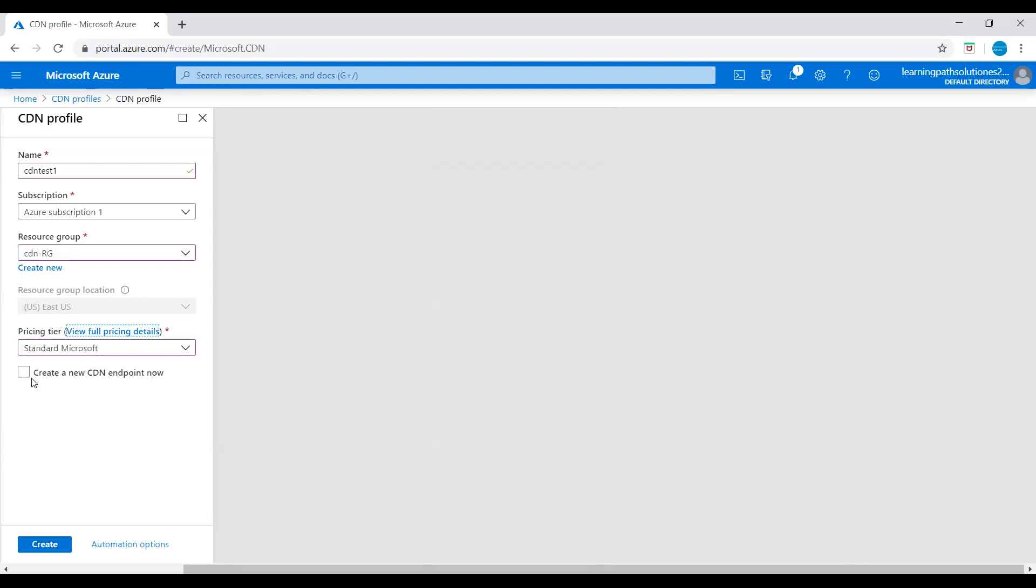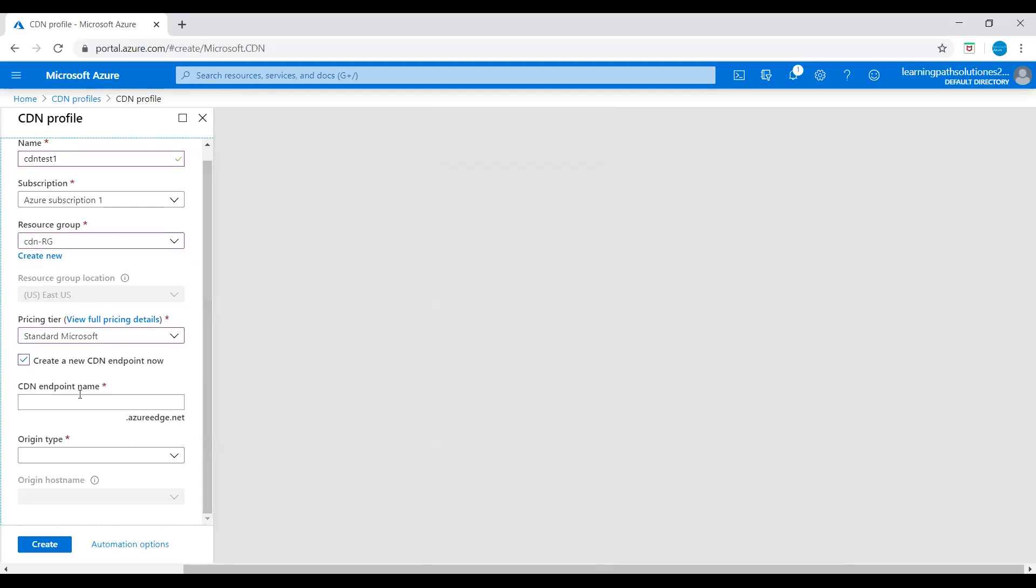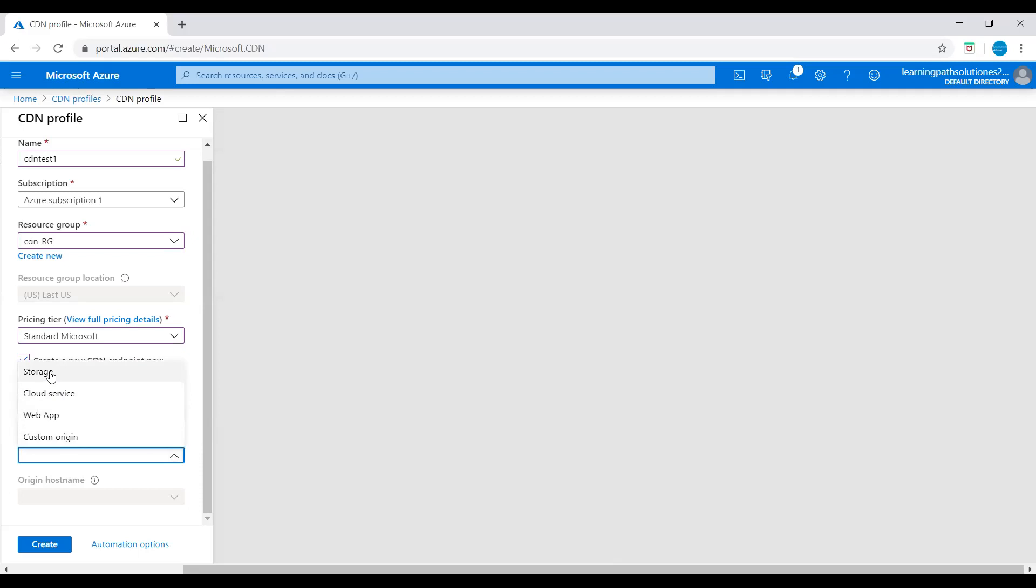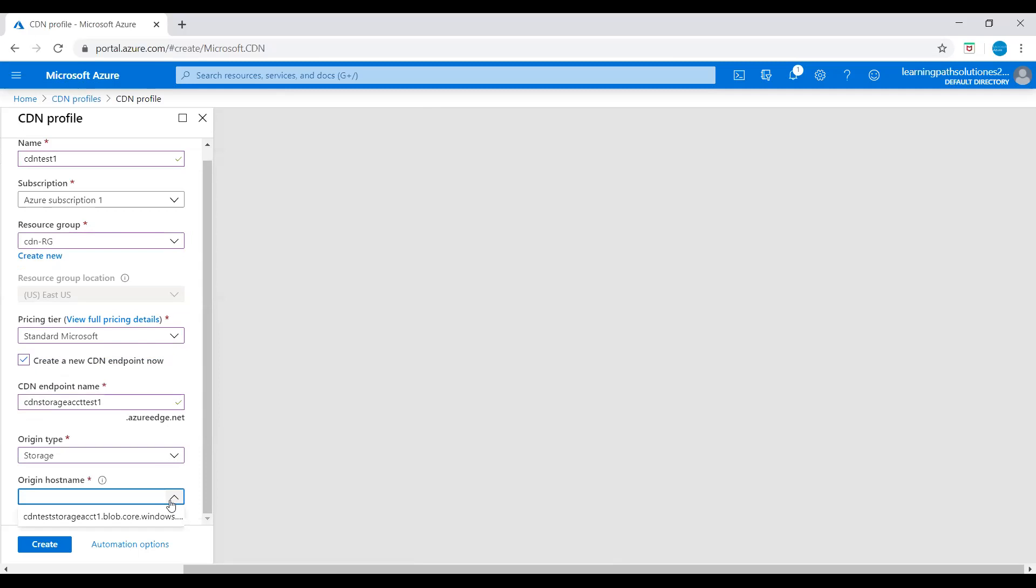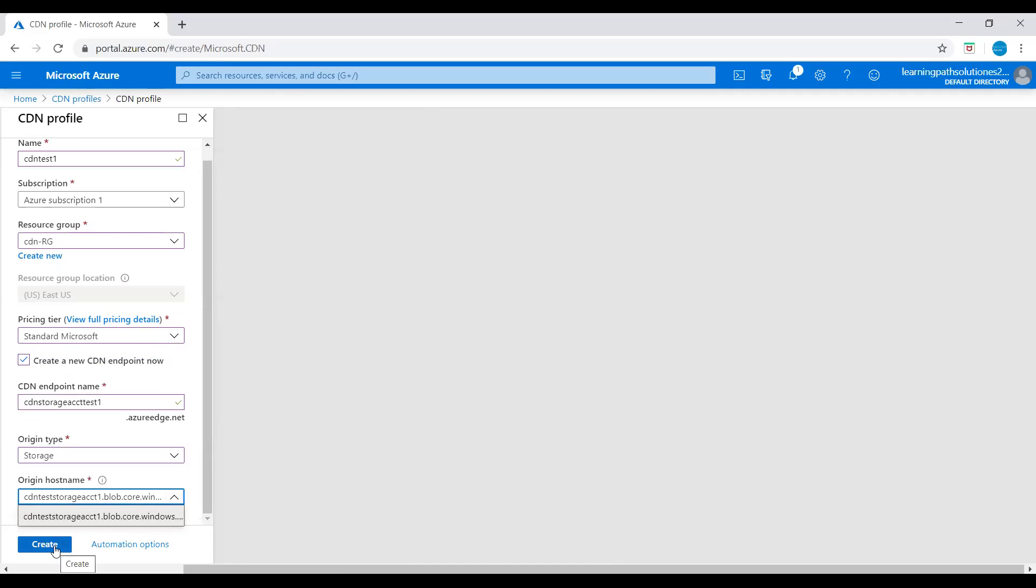And then we need to create a new CDN endpoint. Let's create new CDN endpoint. The CDN endpoint name we need to give - cdn storage account test one dot azureedge dot net, and origin type storage, then origin hostname cdn test storage account one dot blob dot core dot windows. Let's create this CDN profile and endpoint.